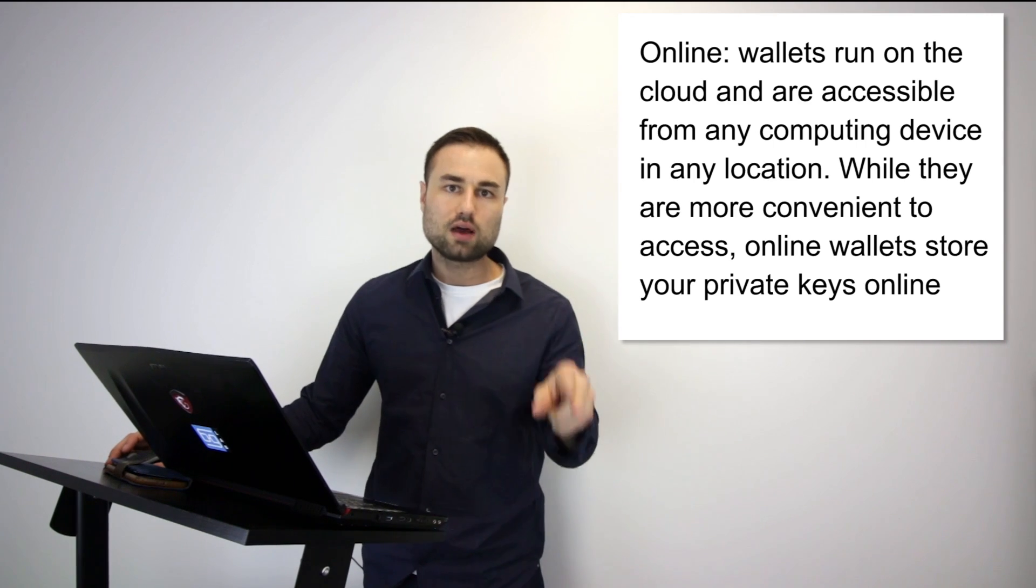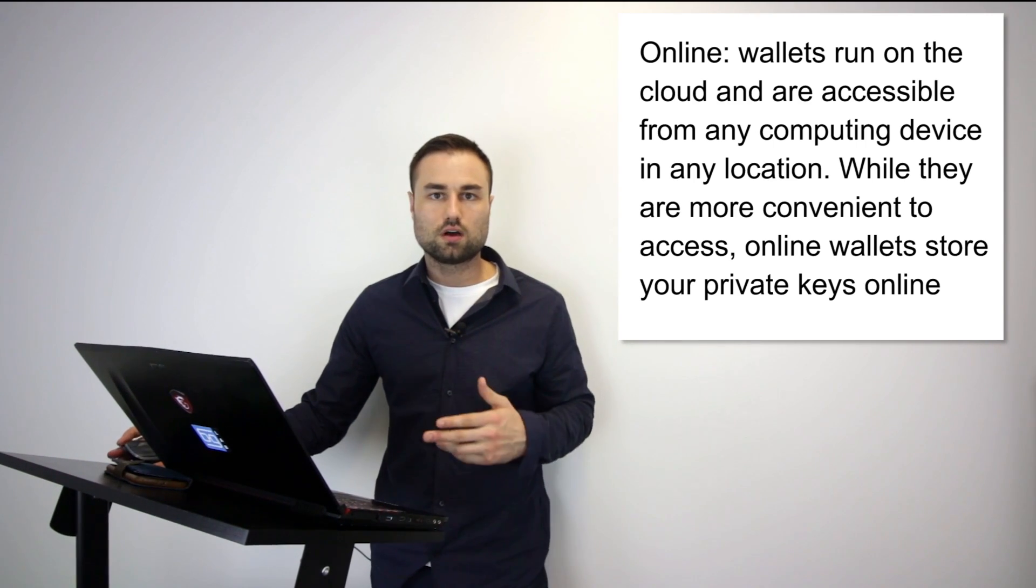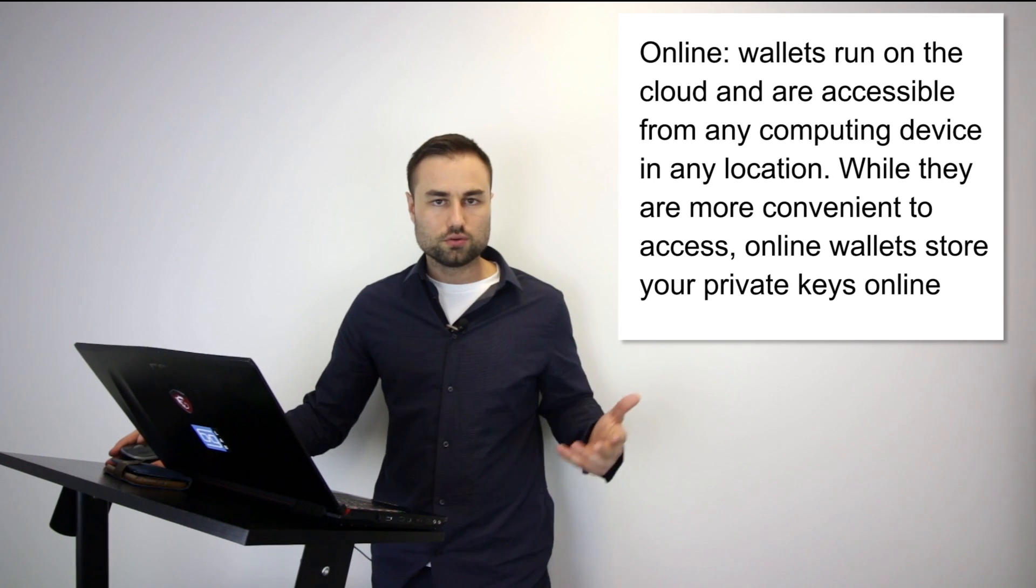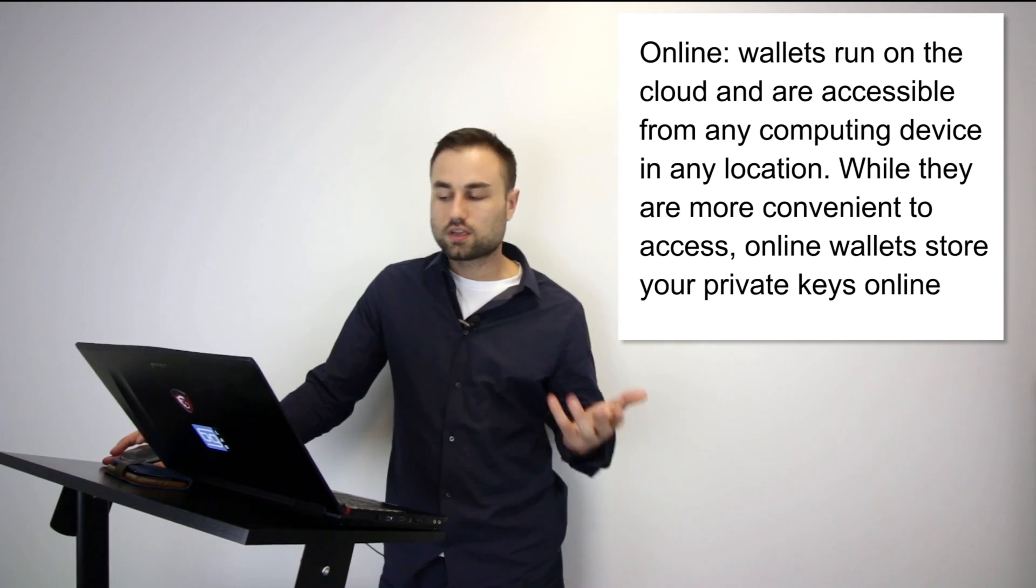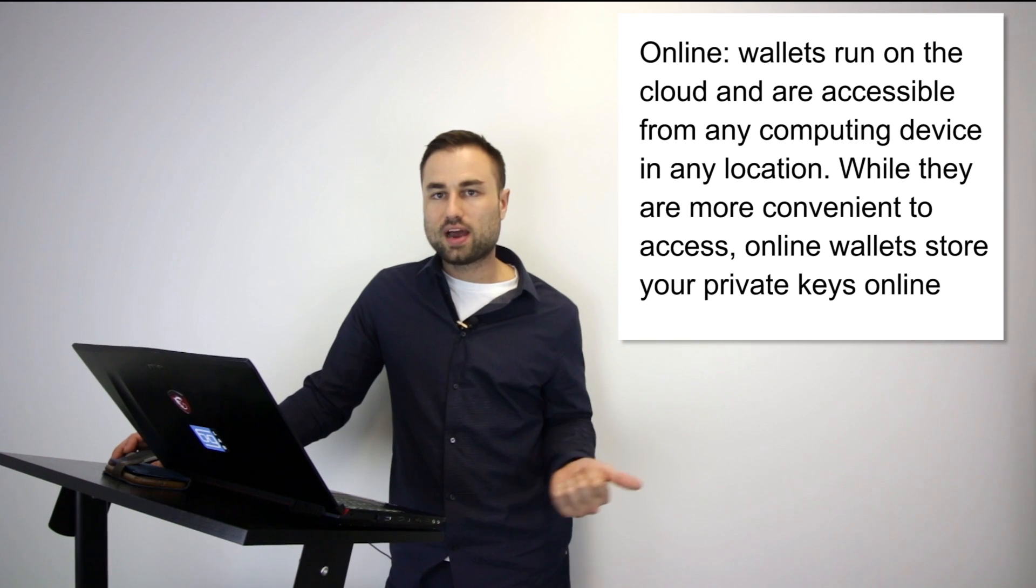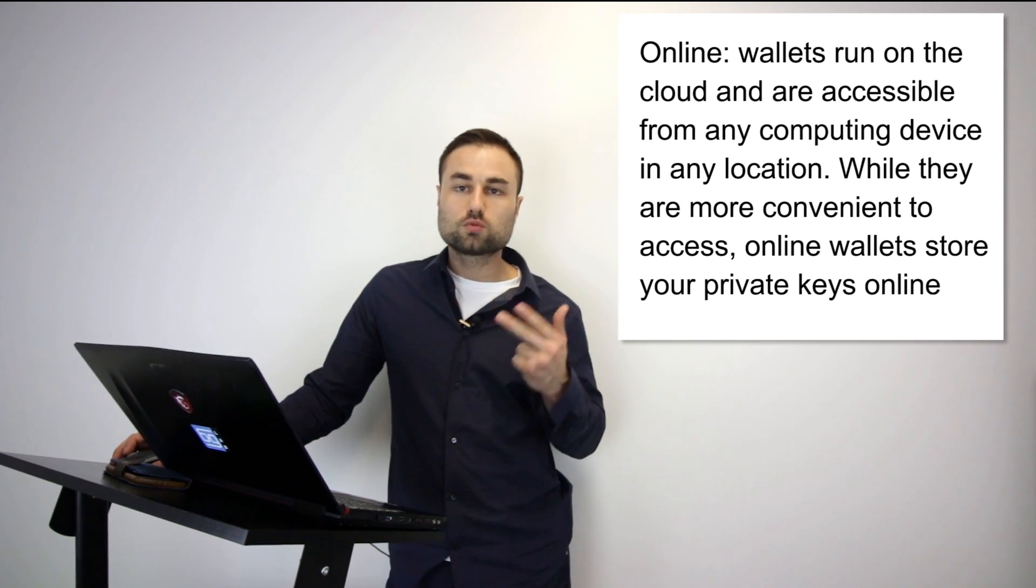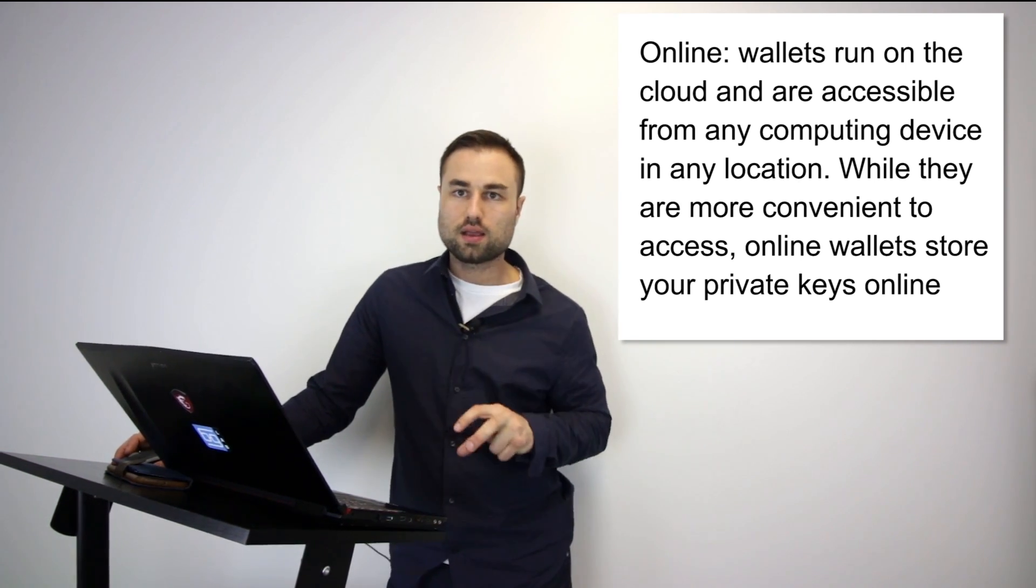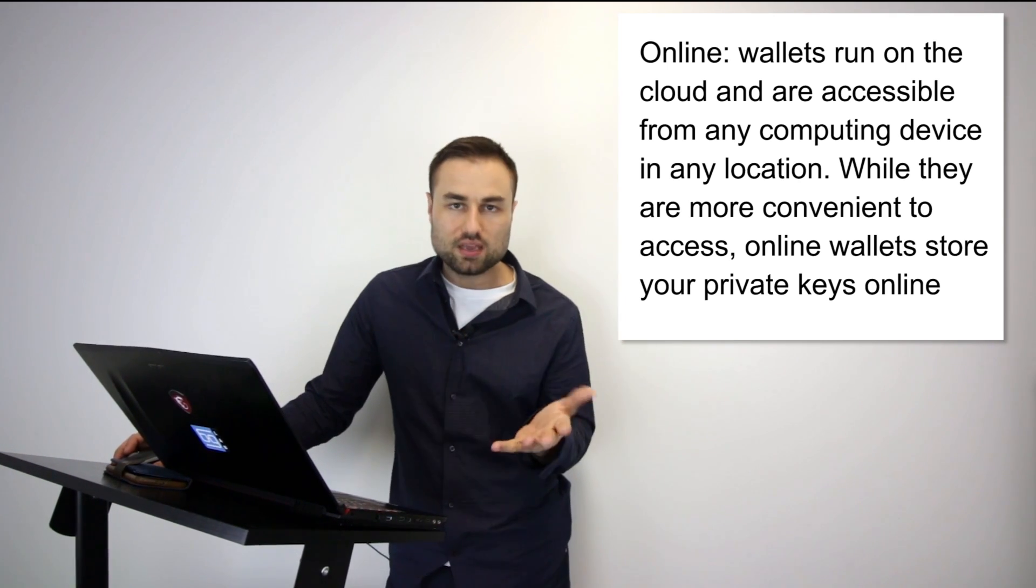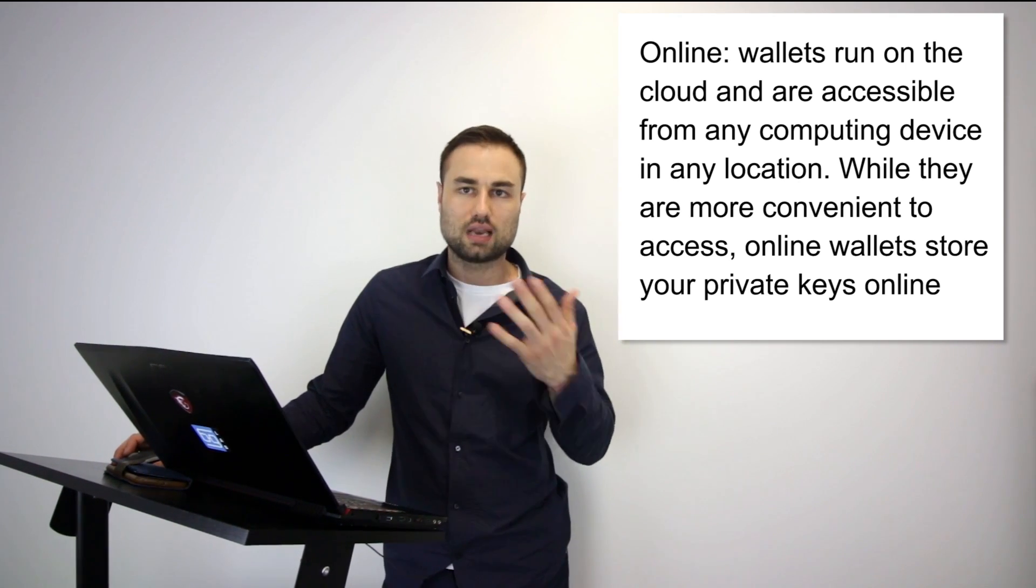The second type is an online wallet, a cloud wallet. The pros for a cloud wallet is you can use it anywhere, on different devices. However, with this easy use there is a security issue. People can hack your passwords easier, they can clone your phone. You have more surface area and real estate for people to access your private keys and therefore your cloud online wallet.